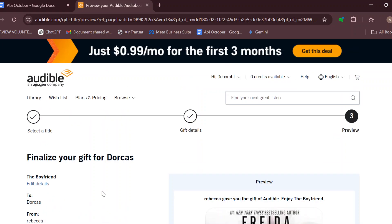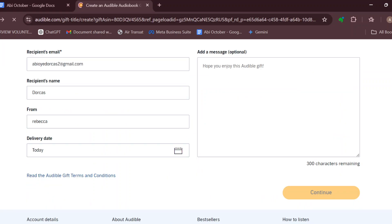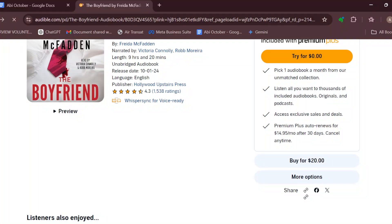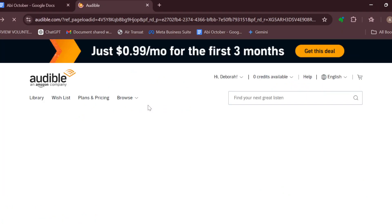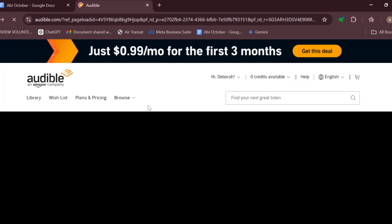That's how you can give an audible audiobook to a friend easily on Audible. Thank you for watching and have a nice day.